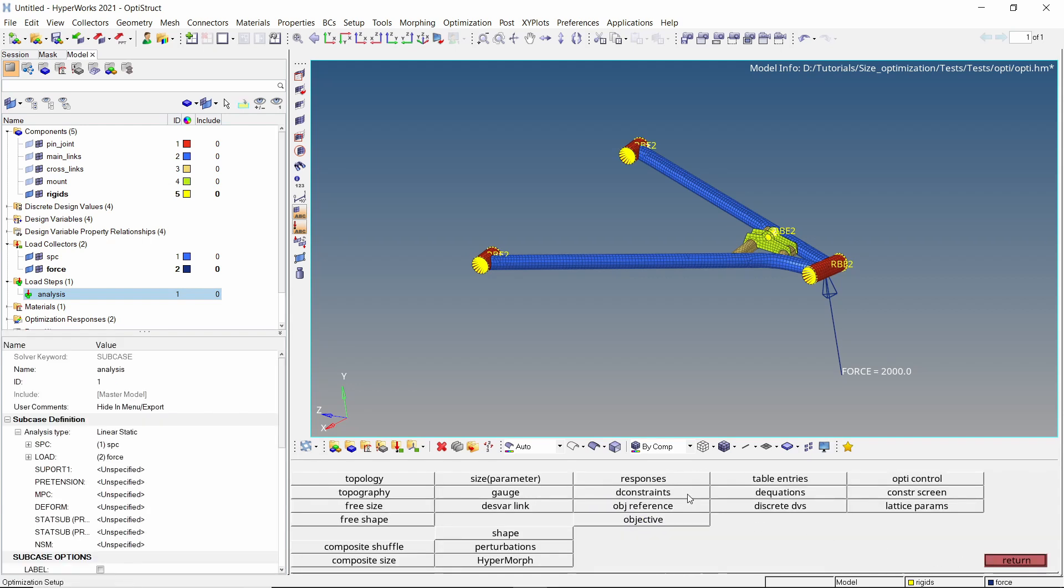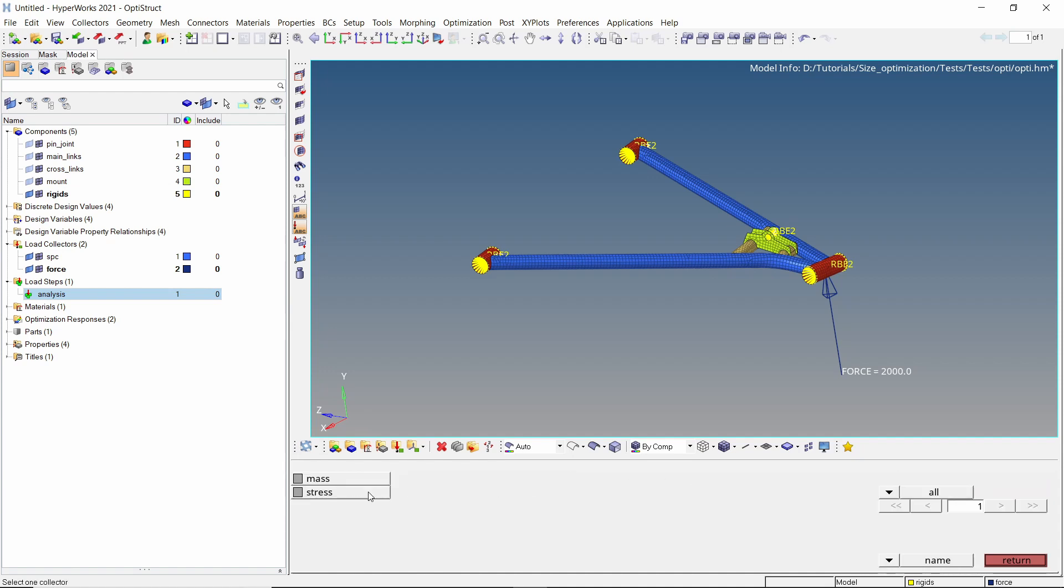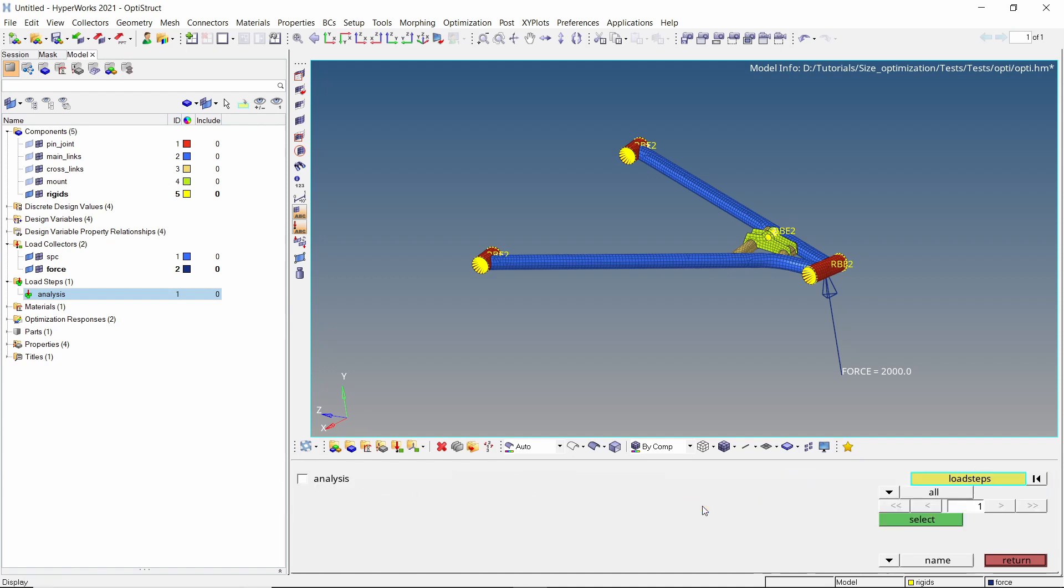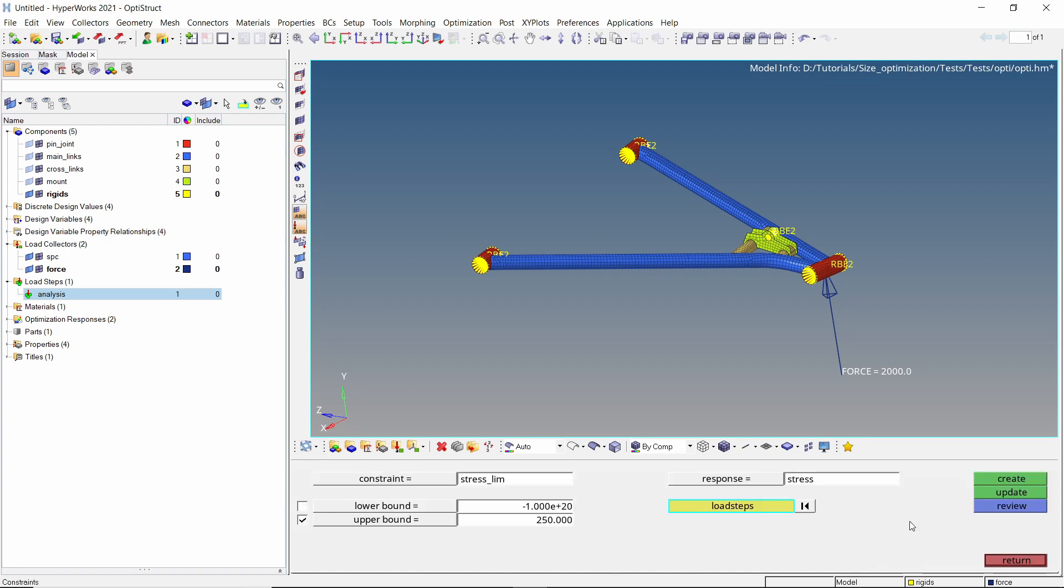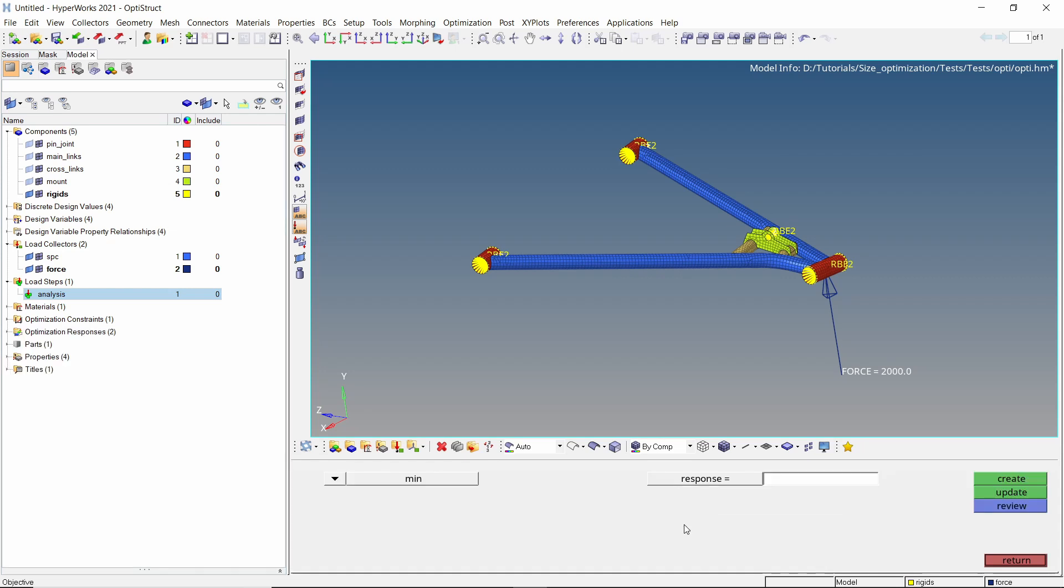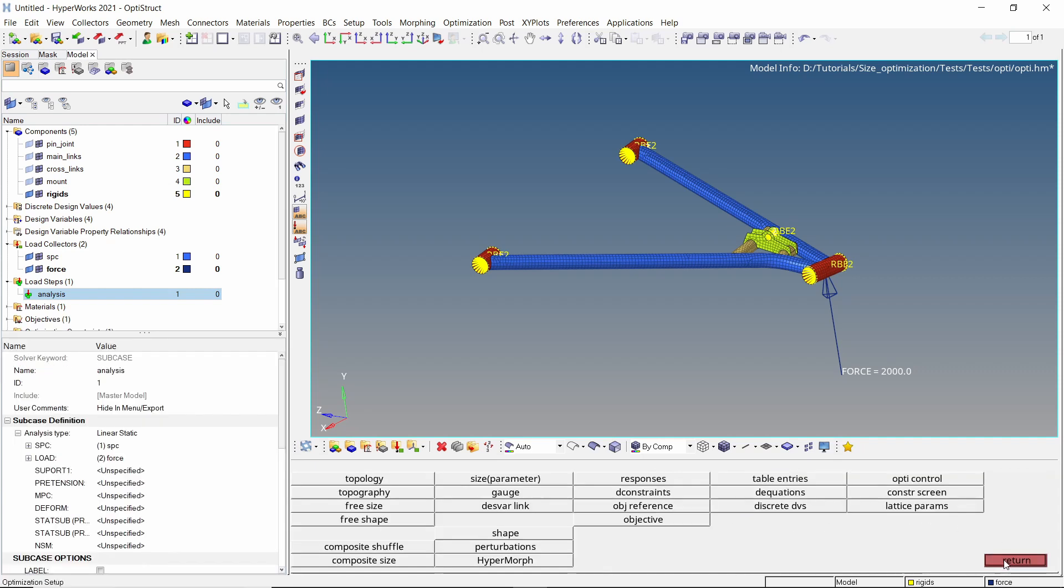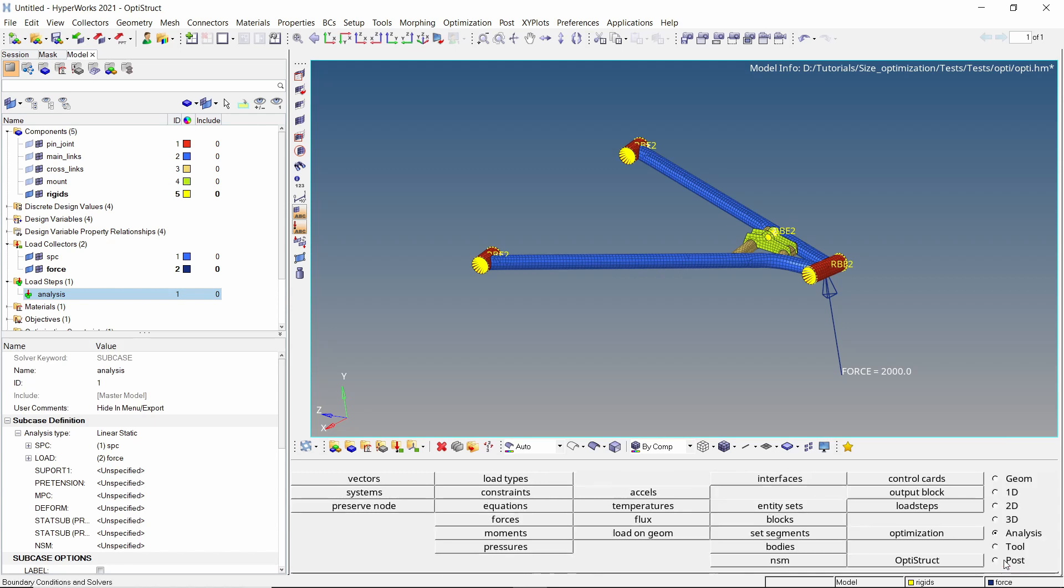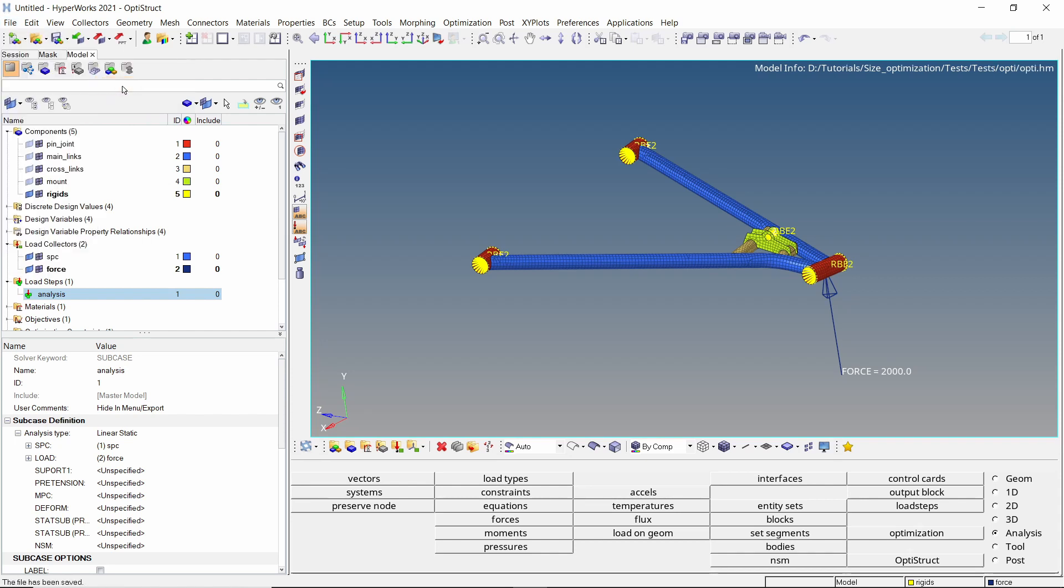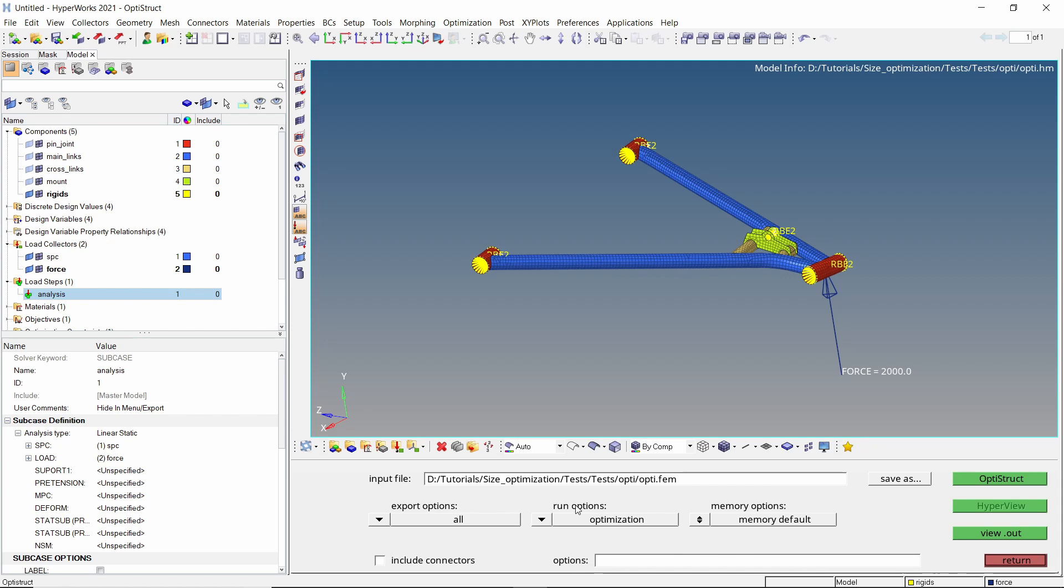Open the D constraints tab. We will set the upper bound of stress value at 250 MPa. Select the stress response. Now assign the analysis load step. Create the constraint. Lastly, we will now define the objective for this optimization. Our goal is to keep the total mass as low as possible. Select the mass response in selection box and create the objective. The optimization setup is now complete. Let's save the model. Set run options to optimization and click on OptiStruct to launch the solver.